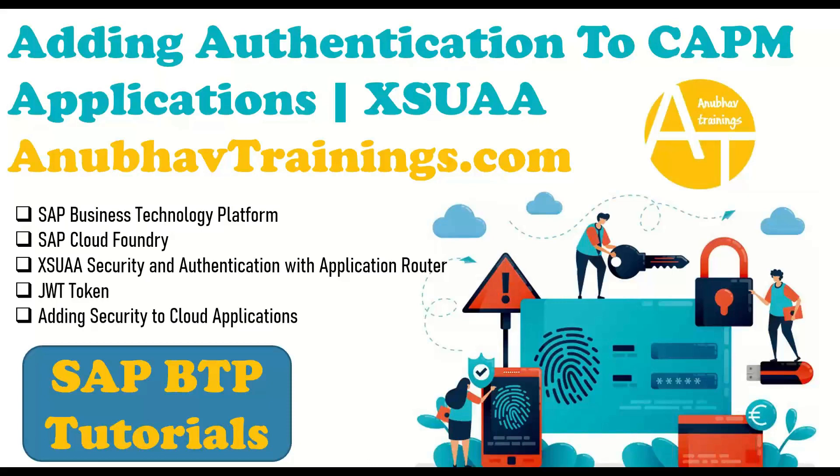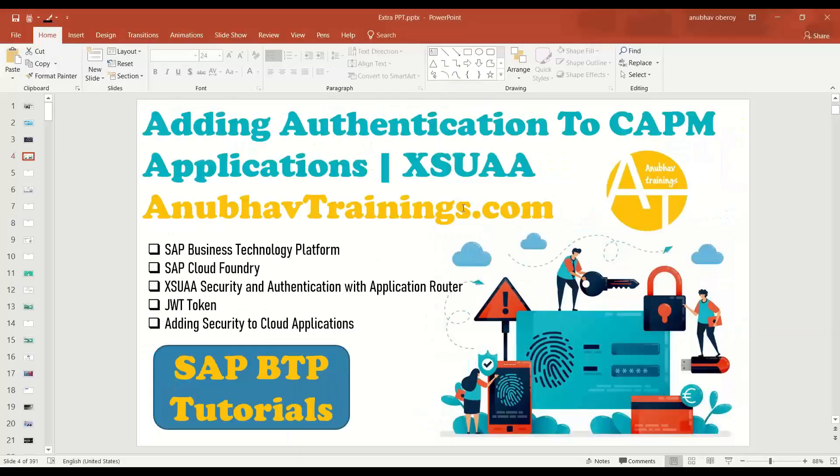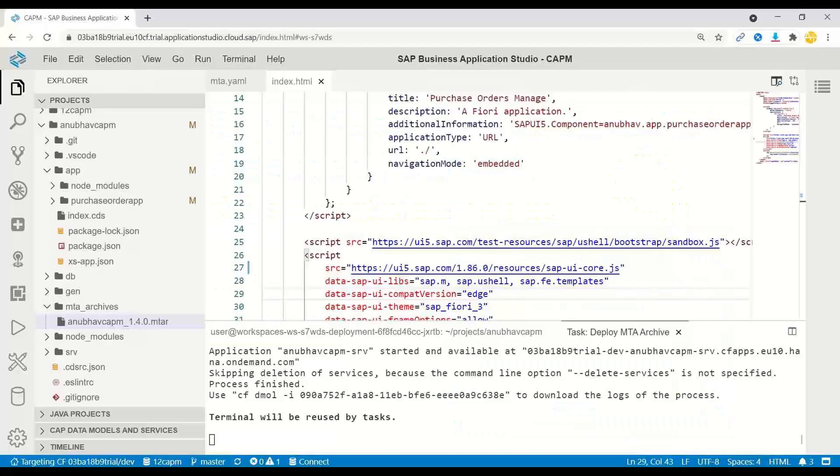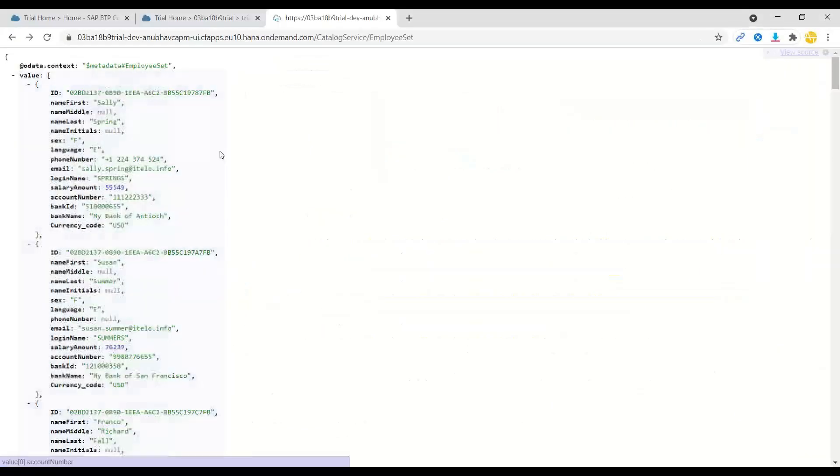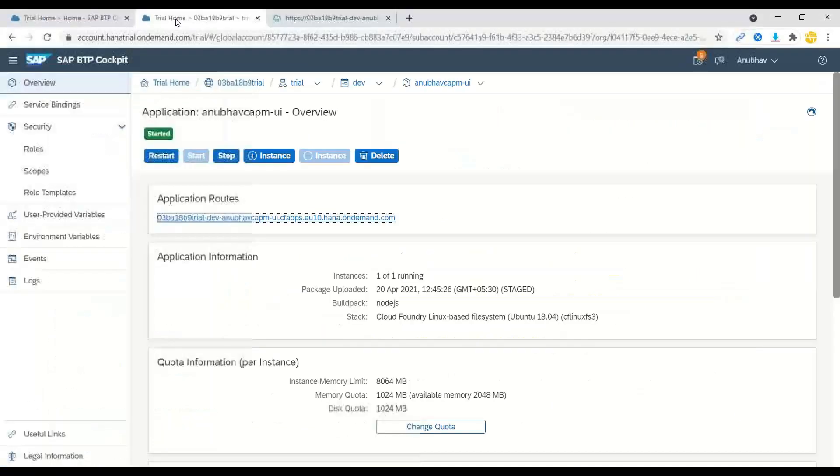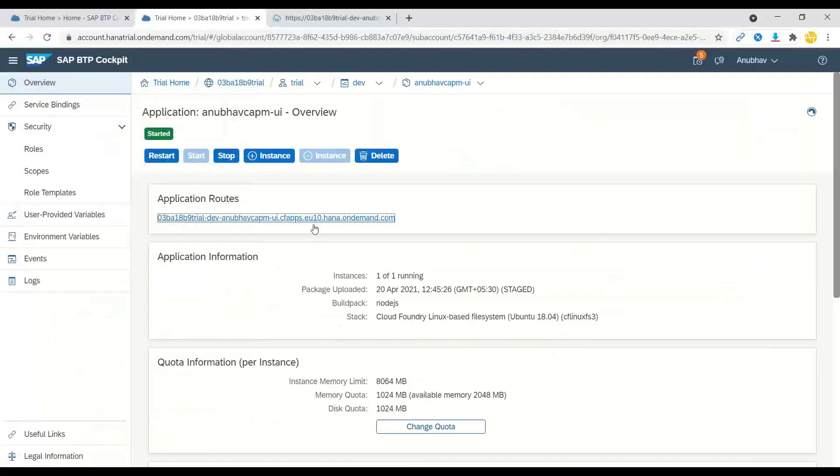So by far what we have done is we have developed and deployed an application on SAP BTP trial account. And now there's an important concern about security. Right now, can we access our application resources, both the user interface and also our service into the deployed application? Let me just go ahead and show you.